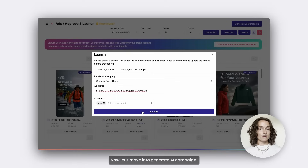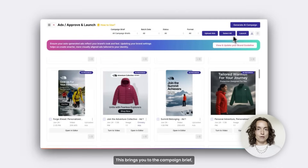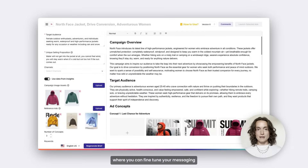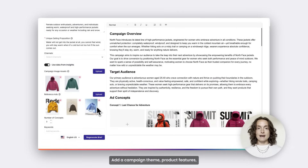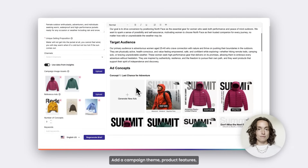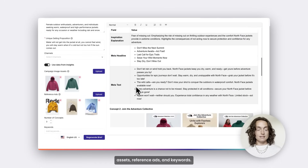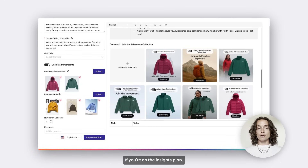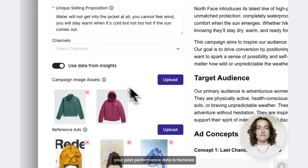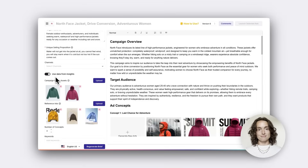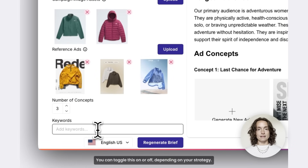Now let's move into Generate AI Campaign. This brings you to the campaign brief, where you can fine-tune your messaging before generating ads in bulk. Add a campaign theme, product features, assets, reference ads, and keywords. If you're on the insights plan, your past performance data is factored into the generation process. You can toggle this on or off, depending on your strategy.